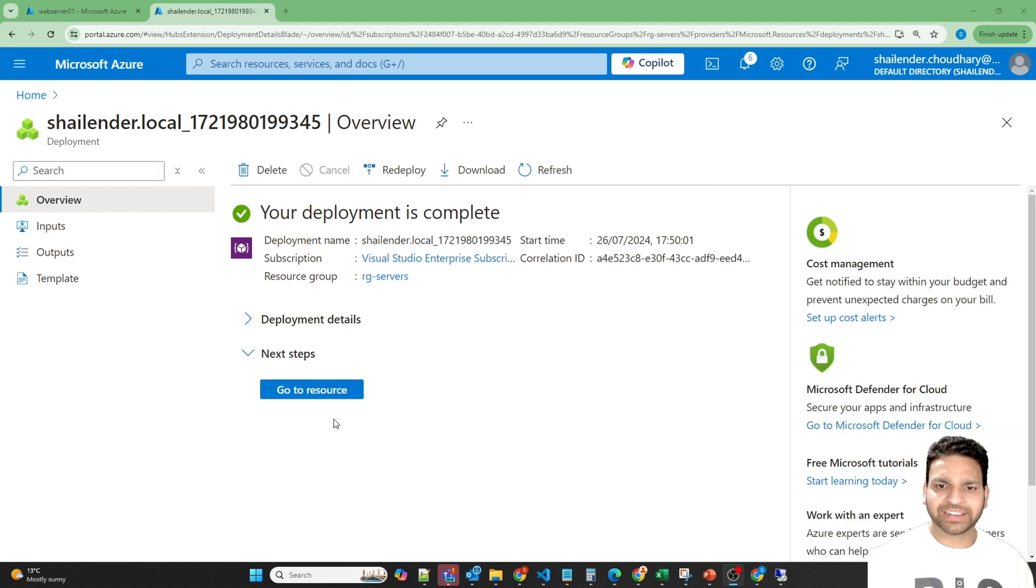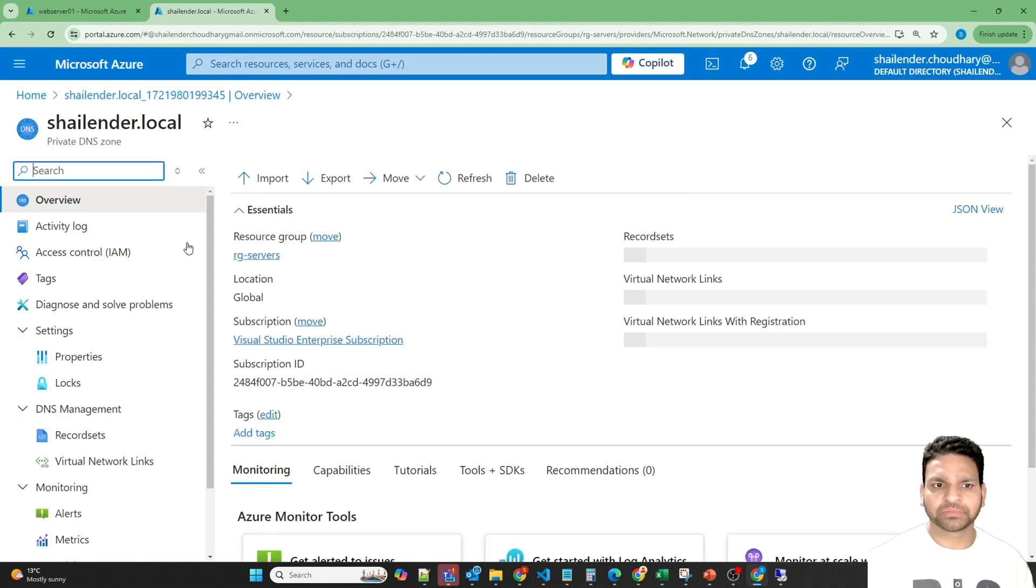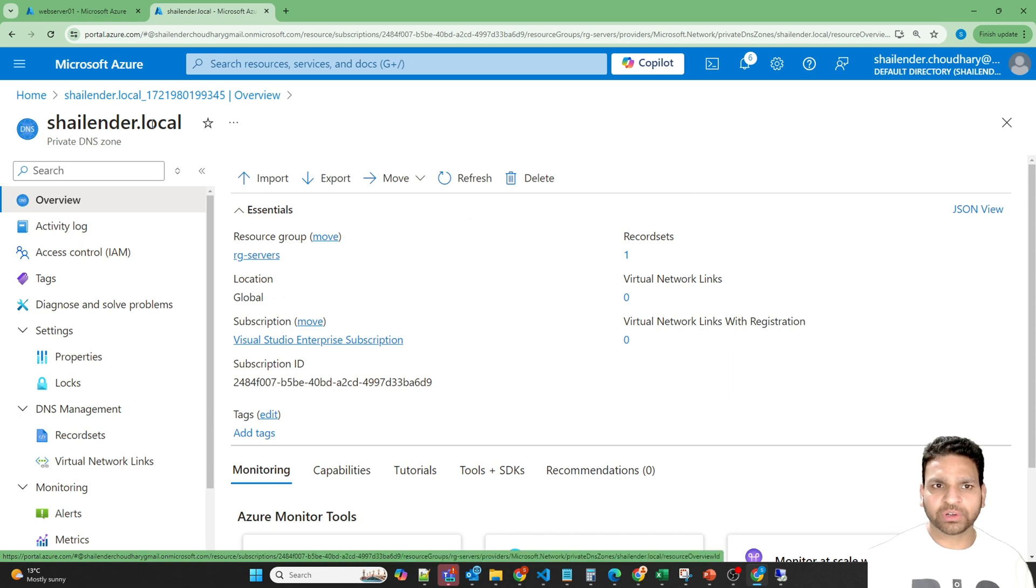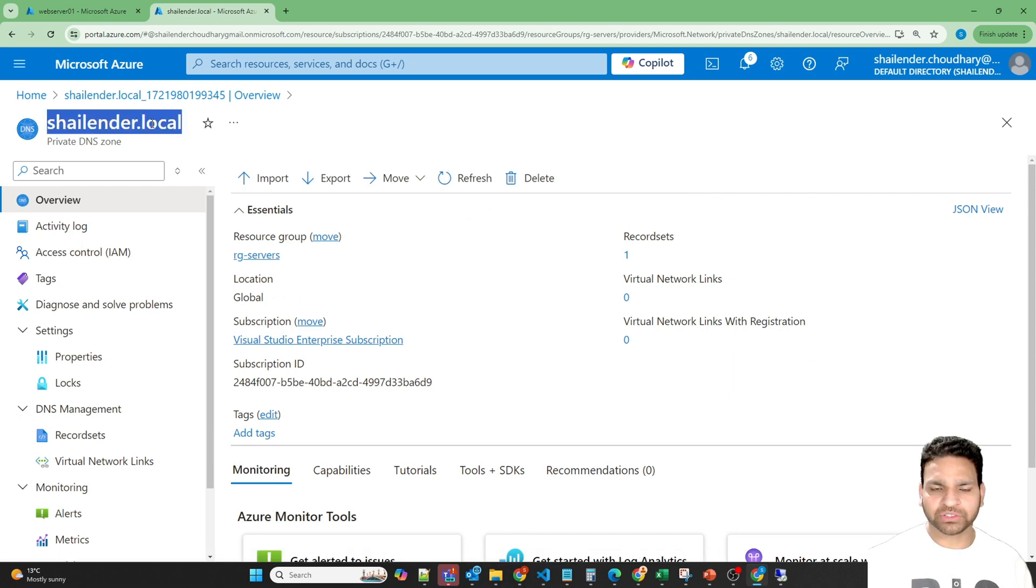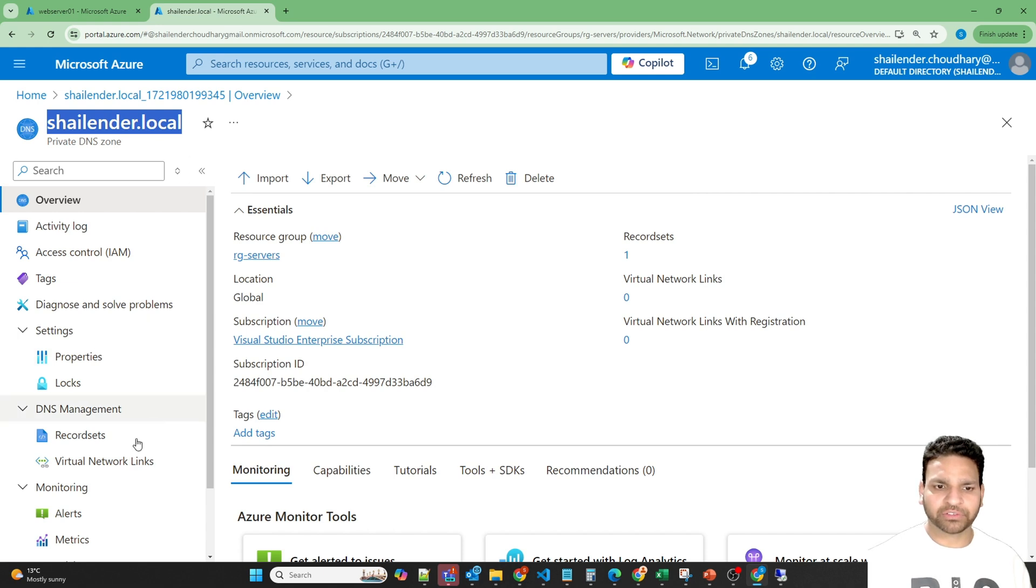It's created now. Let's go to the resource. So now we have shalander.local as the private DNS Zone. But before we can use it we have to integrate it with the virtual network.